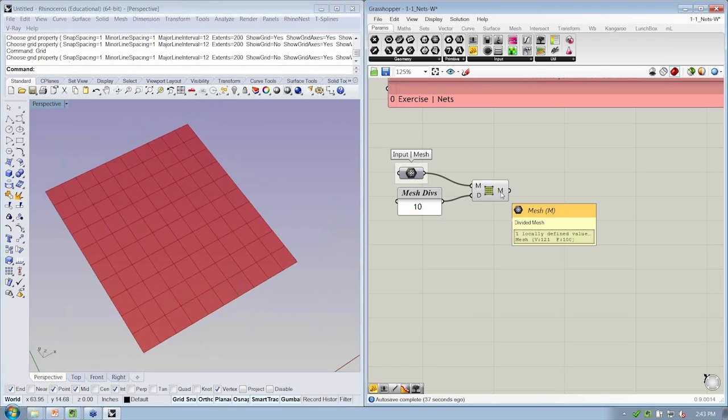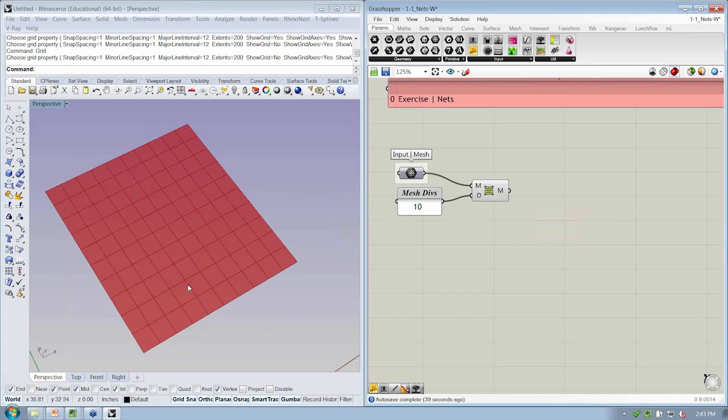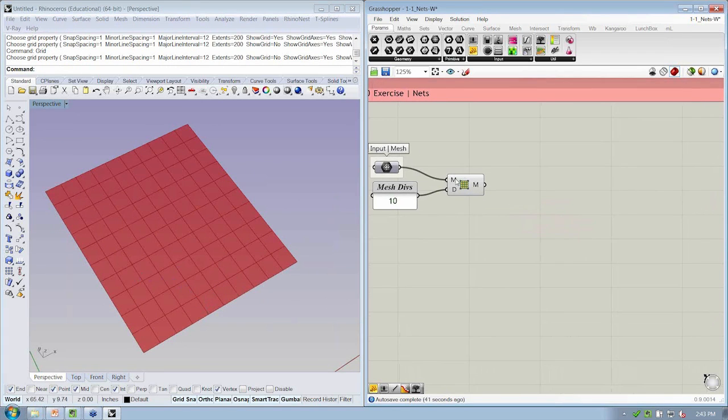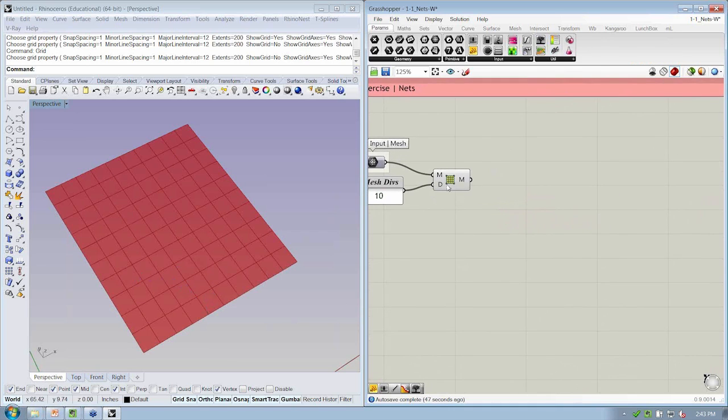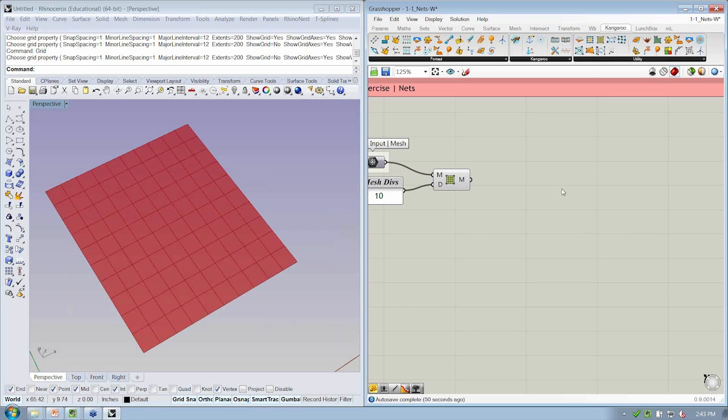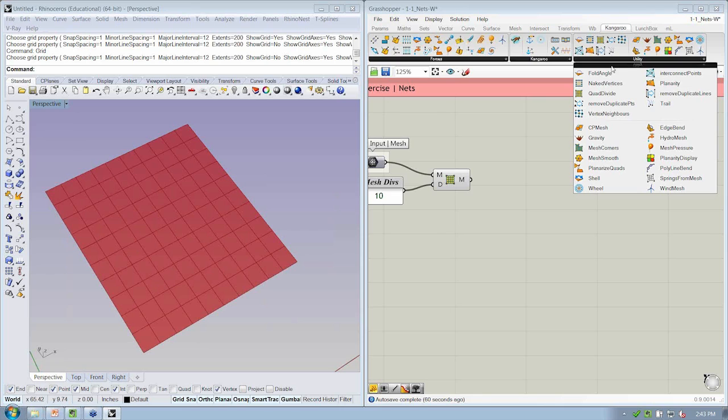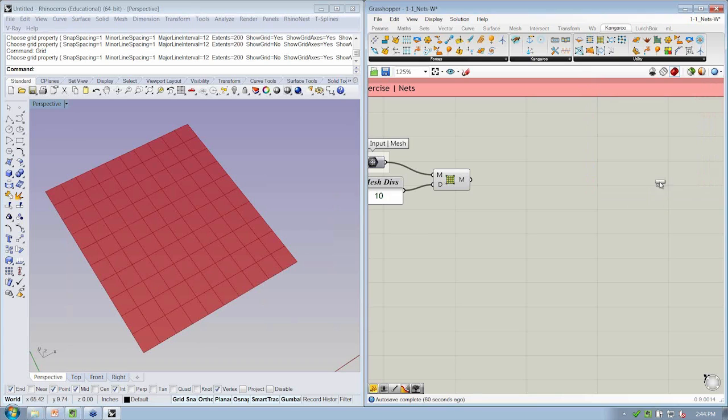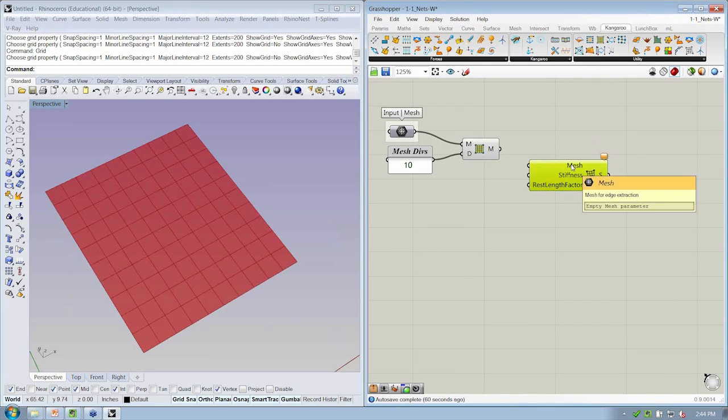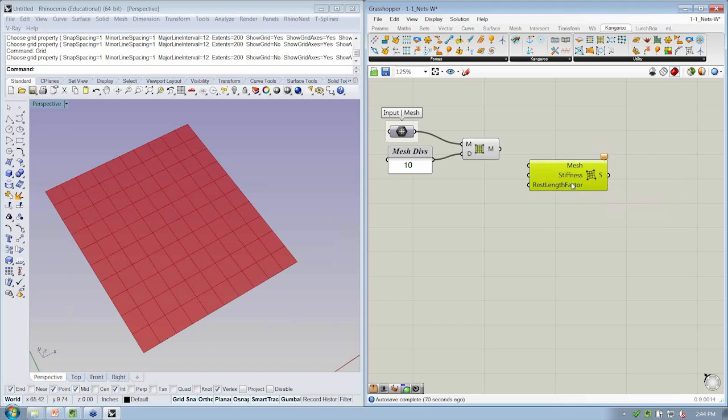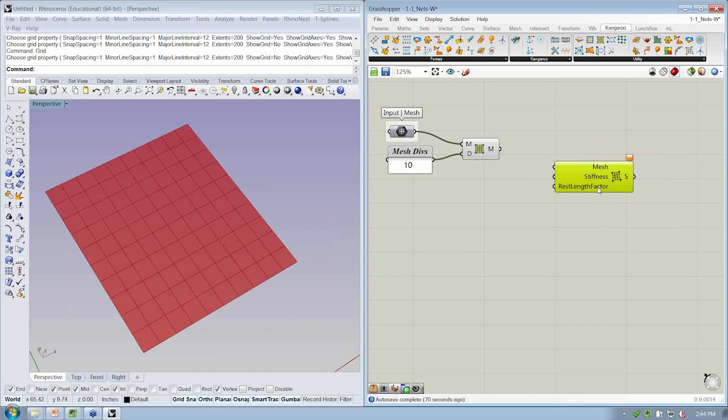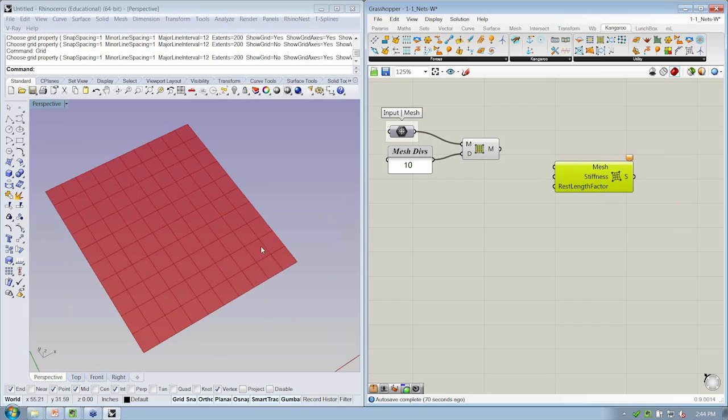So how do we go from a mesh to individual springs? Well, we could take this apart, find each edge, and manually make the spring for each line segment. Or, again, under those utilities, under Kangaroo, we can take a single mesh and turn it into a network of springs. By doing springs from mesh, turns all edges of a mesh into spring. Super convenient. This asks for the mesh, what the spring stiffness is, and what the rest length factor is. And this is going to be a multiplier relative to the original rest length.